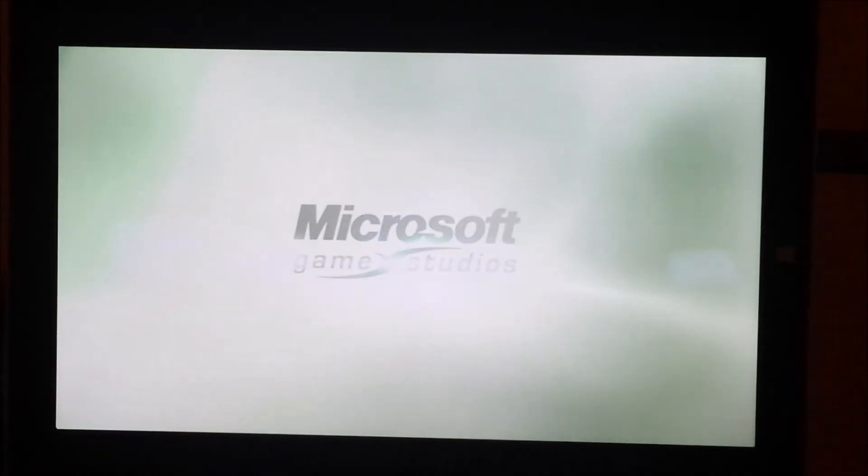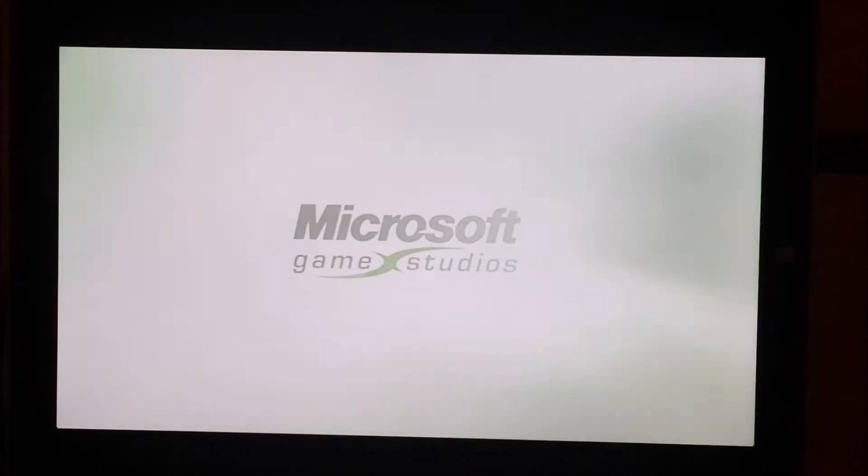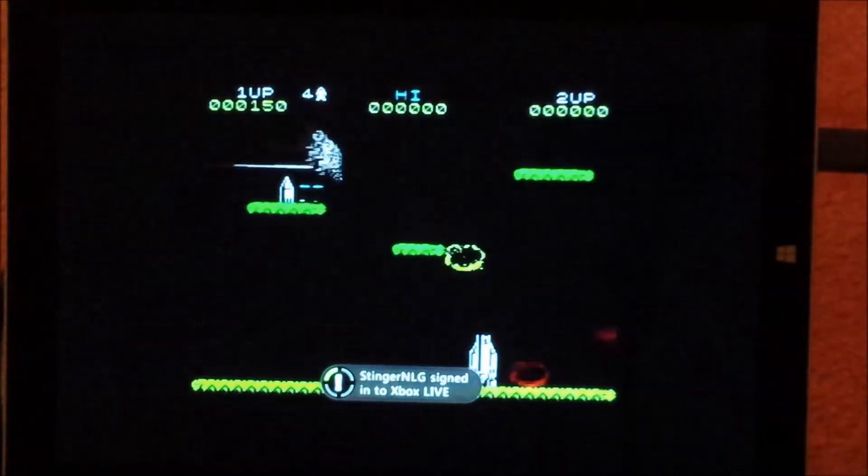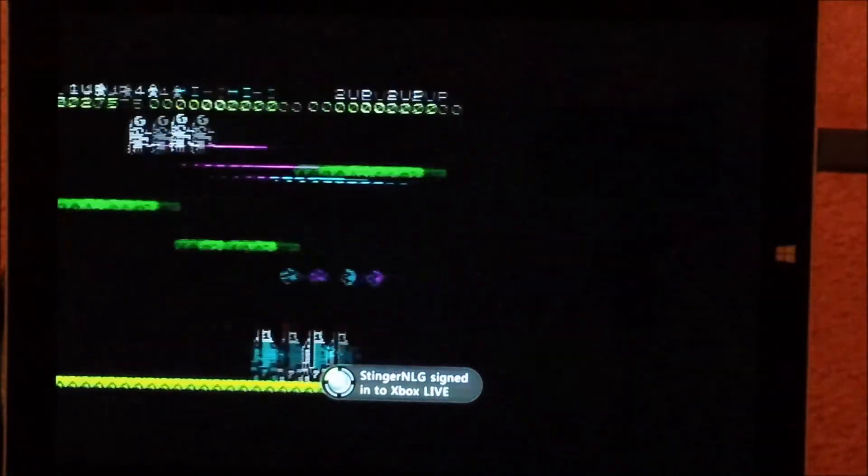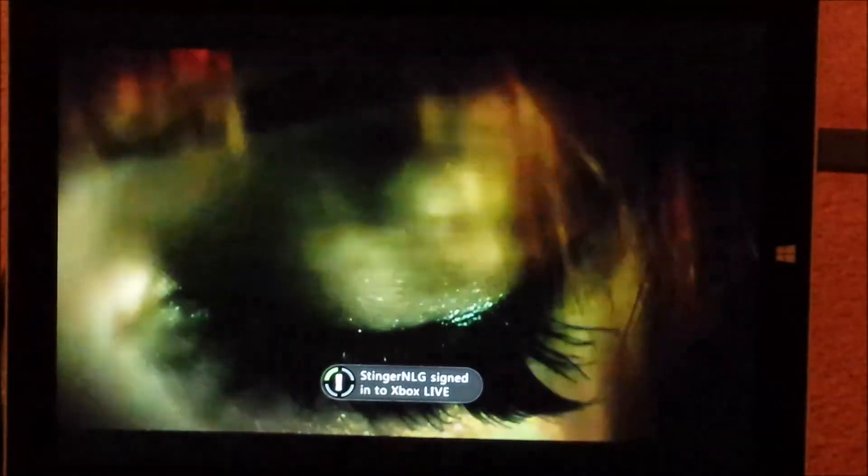And again, no lag. No problems with controls. And everything works just as it should. So, I'm going to just let you listen in and enjoy a little bit of Perfect Dark Zero.